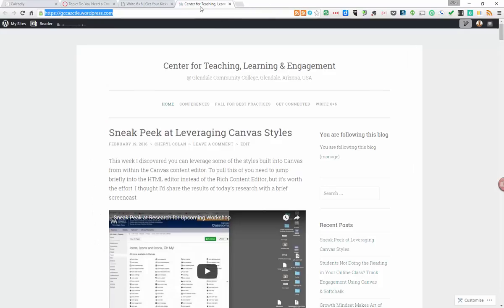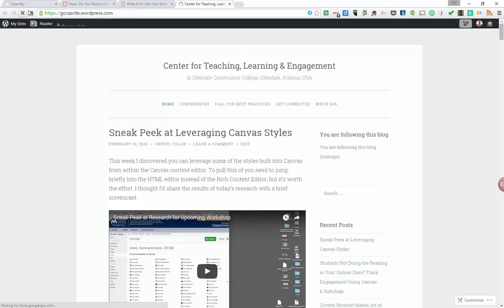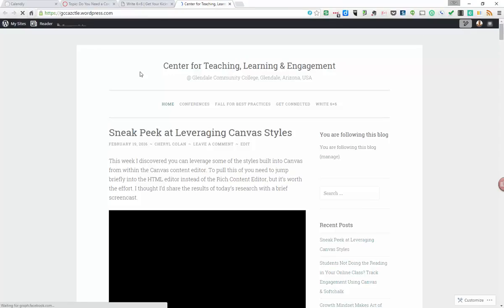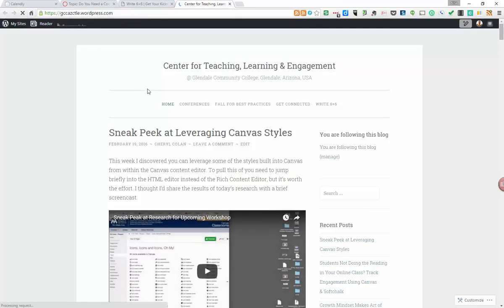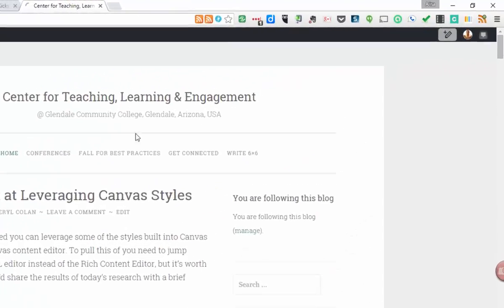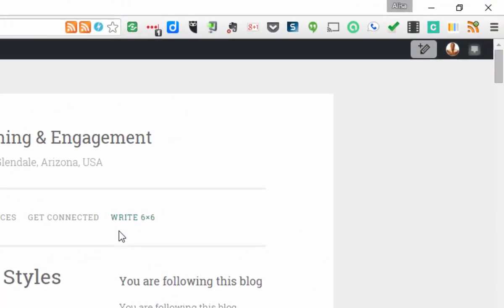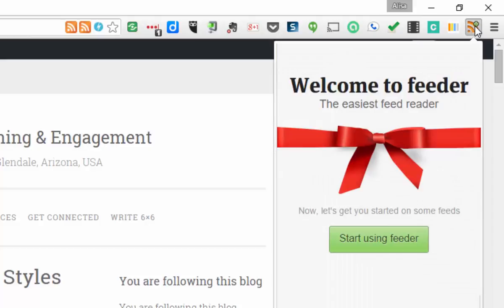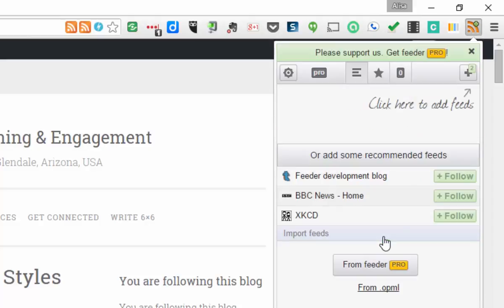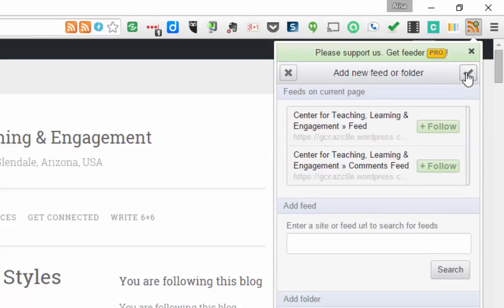I'm going to go back to where I was. Now when you go to a page—let me refresh this page—when you go to a page that has an RSS feed to it, like our blogs do, you'll see that there's a plus that pops up. See that plus? So now all I have to do to subscribe to this blog is hit the button. And I'm going to start using Feeder, and I'm going to add the feed.